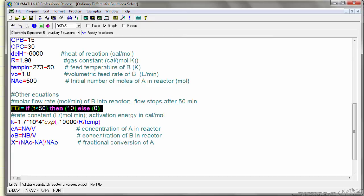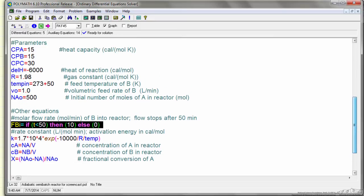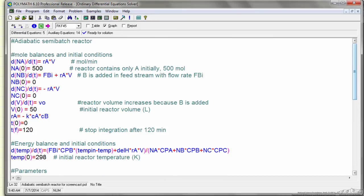So that means once it gets above 50 minutes, the term in the differential equation, this term will go to 0 above 50 minutes.